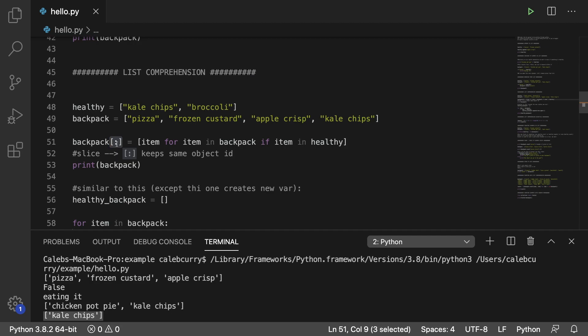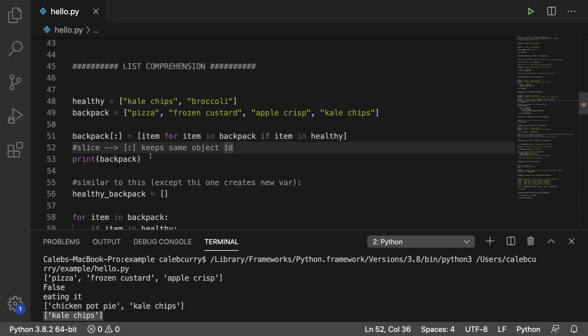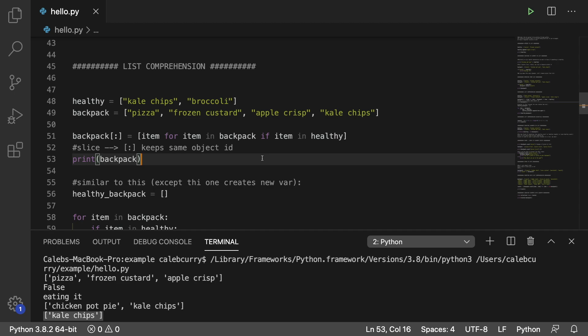Another thing to call out is we have this slicing syntax after the list. When you do this, you're basically saying, hey, we want to replace the entire list from beginning to end, which will ultimately keep the same object ID. So if you have any aliases for this, it's all going to update across all those aliases. If you don't use this, then you're actually going to be creating a new backpack object. And the old one is either lost, or if another variable points to it, then it's going to have the previous data of this right here. So that's getting into the details a little bit if you're fairly new. So we'll get into some of that stuff later on.